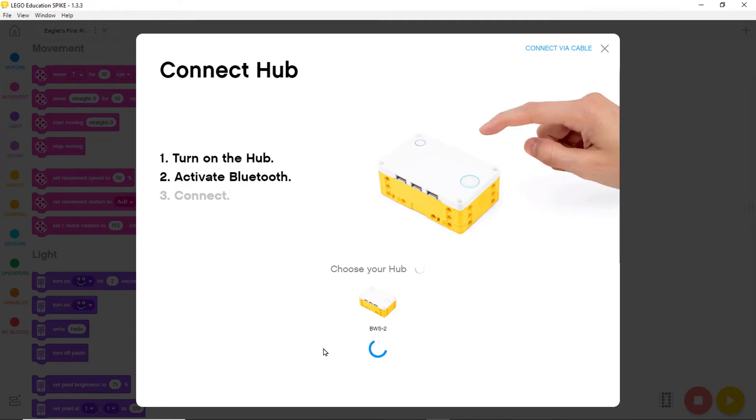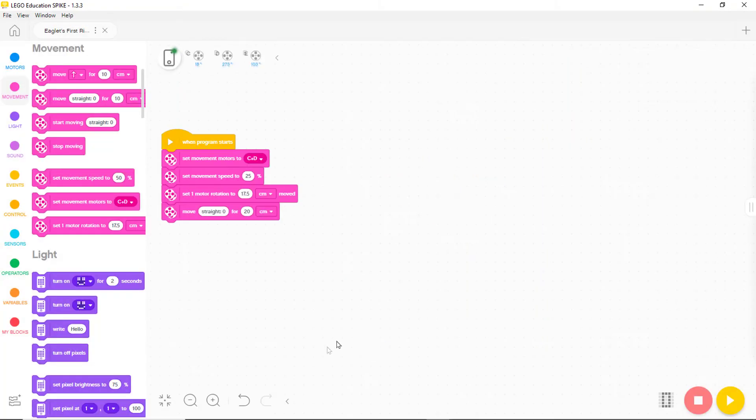When the connection is complete, the computer returns to the screen showing the programming blocks.